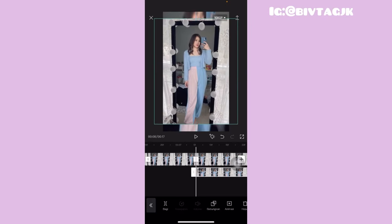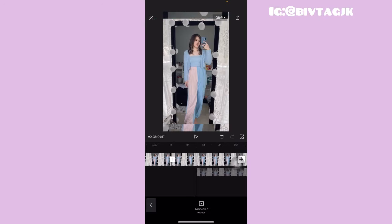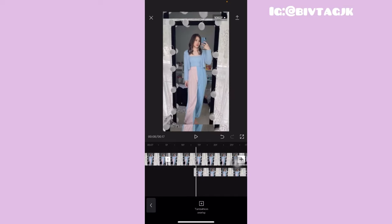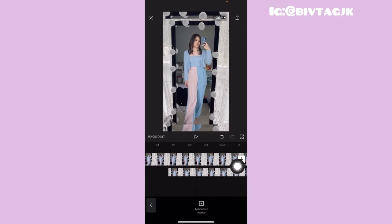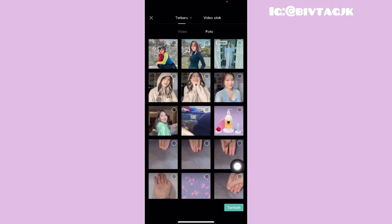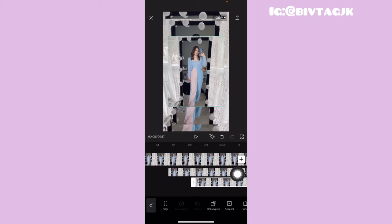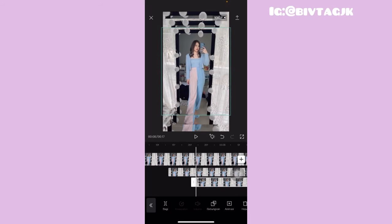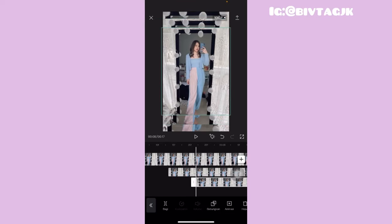Kemudian tekan lama dan geserin kayak gini, perkirakan mau sampai dimana. Misalnya aku taruh sampai disini. Kemudian kalian tinggal klik lagi yang tambahkan overlay, pilih lagi fotonya, kemudian klik yang tambah. Setelah itu kalian tinggal perbesarin lagi, tapi jangan terlalu besar. Harus lebih besar yang di belakangnya daripada yang di depannya ya, biar kelihatan kayak bersusun gitu.